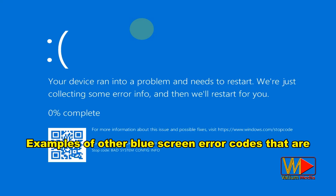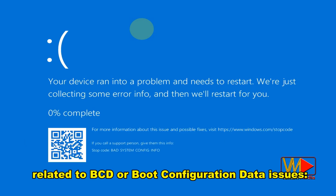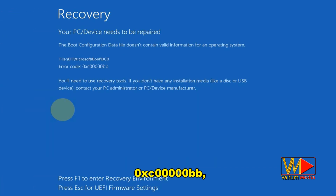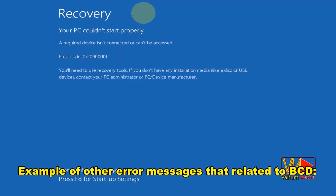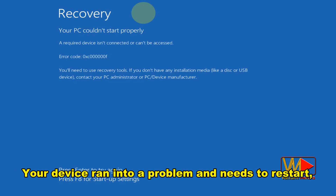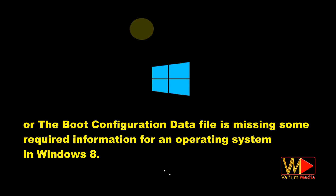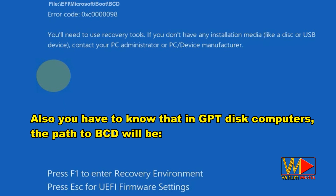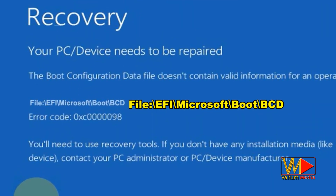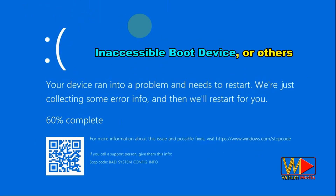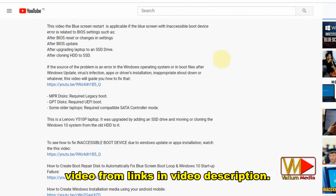Examples of other blue screen error codes related to BCD or boot configuration data issues: 0xc000014c, 0xc000000BB, 0xc00000034. Other related error messages include: your device ran into a problem and needs to restart; the Windows boot configuration data file does not contain a valid OS entry (Windows 7); or the boot configuration data file is missing some required information for an operating system (Windows 8). Also note that on GPT disk computers, the path to BCD will be \EFI\Microsoft\Boot\BCD. If you have another error like inaccessible boot device, watch how to fix it from the links in the video description.